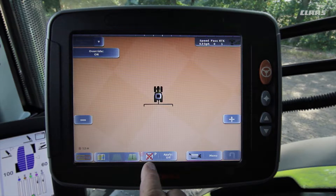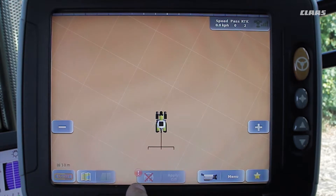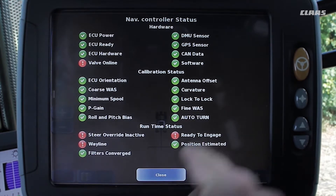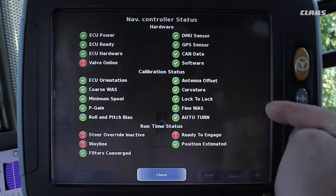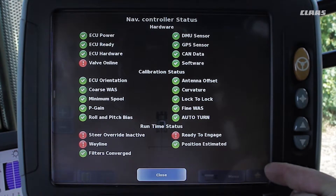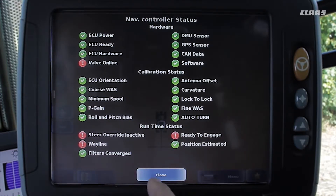The red exclamation mark indicates that not all parameters are yet green in the status overview of the navigation controller. By briefly pressing the exclamation mark, the status menu will open. All important parameters are presented in a clear structure with three groups. Once we have successfully configured all the GPS pilot settings, all points will then turn green.